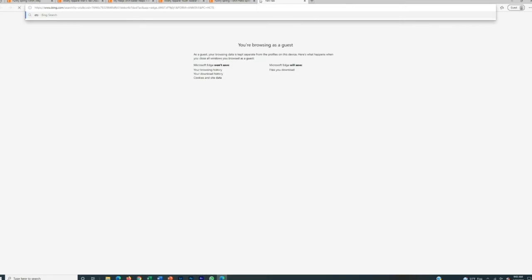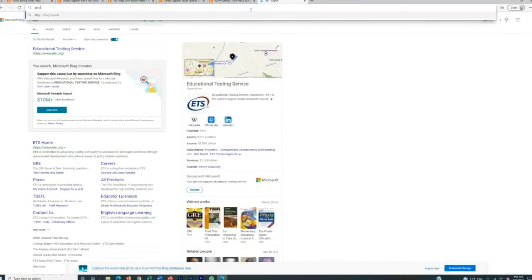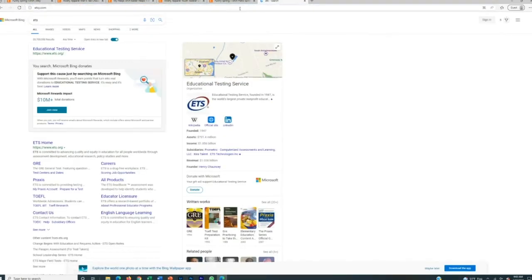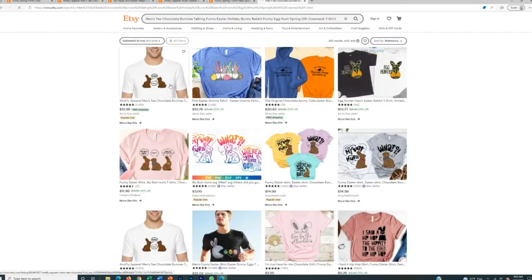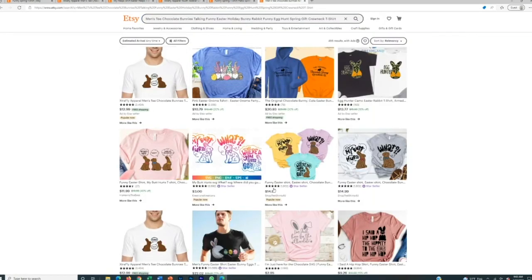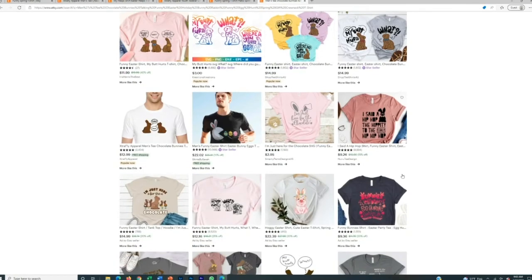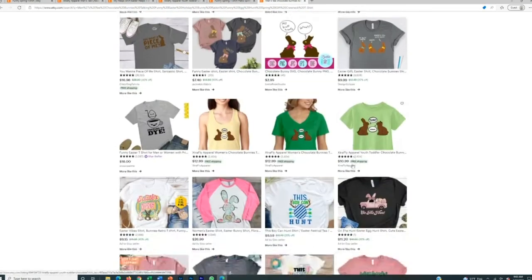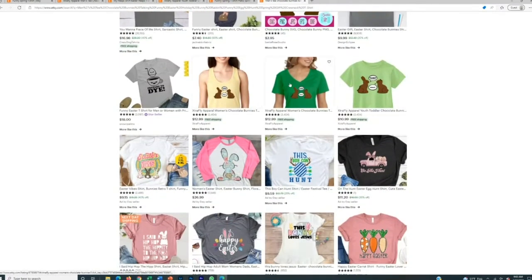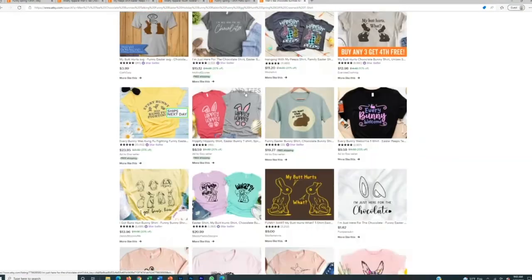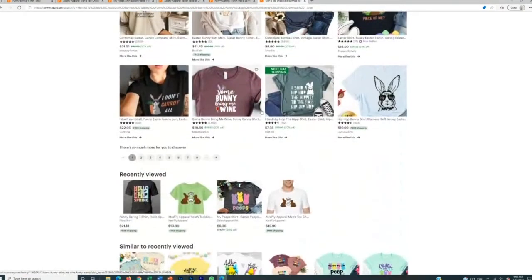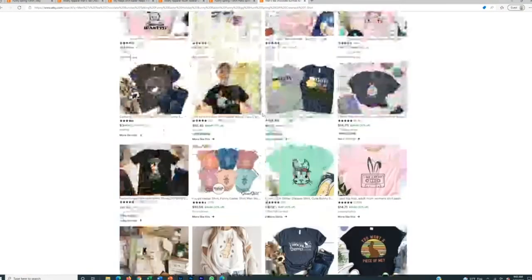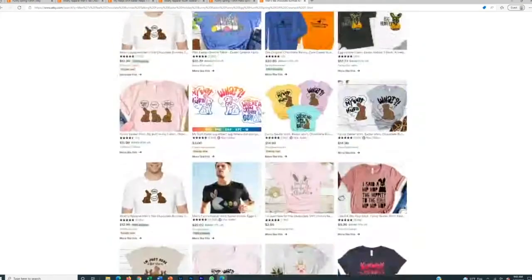This one says it's popular now. So the very first thing that we're going to do is men's tea chocolate bunny talking funny Easter holiday. We're going to search that into the Etsy search bar. So we're going to come back here. It's actually a new tab. Got one in the incognito browser, search that in the search bar and make sure that there's not a bunch of t-shirts just like this.